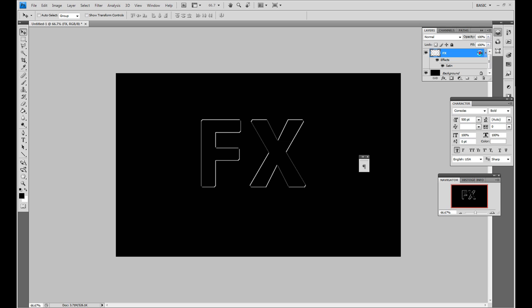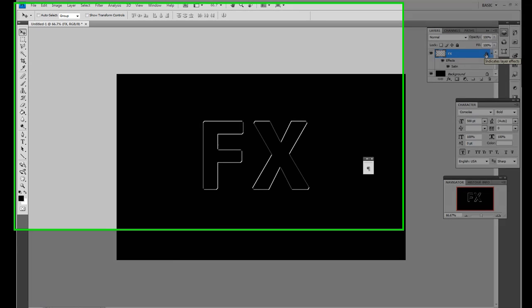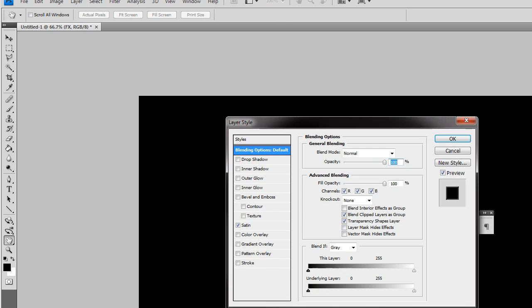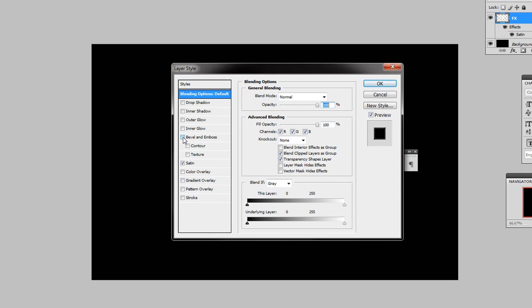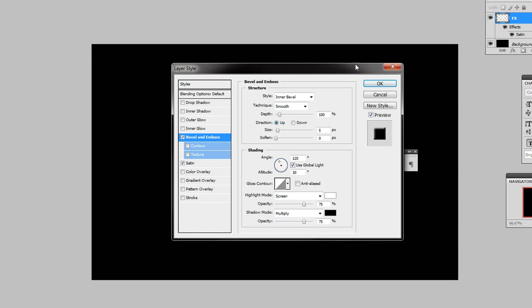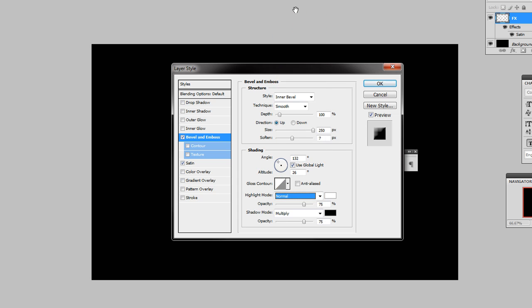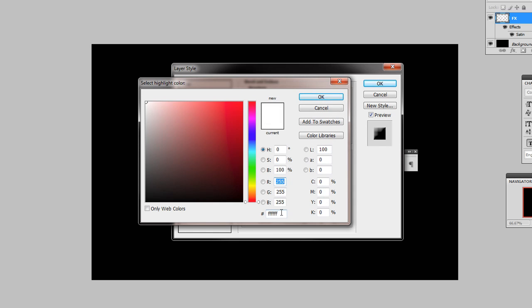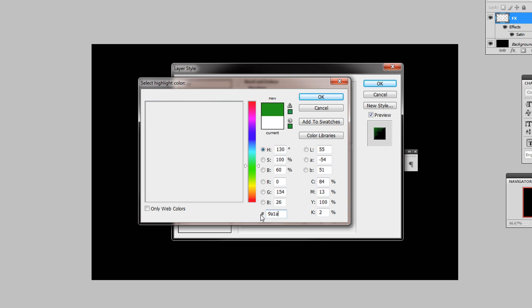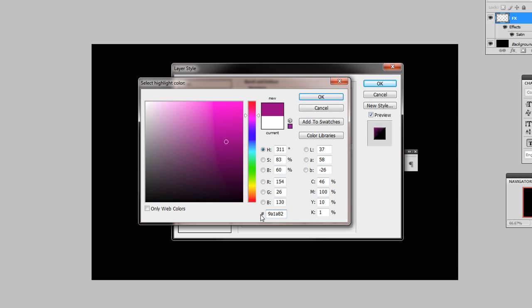The next step is adding the bevel emboss. So I'm going to go to the effects window again and double left click. Bring it up. And I'm going to choose bevel emboss. And I'm going to click where it says bevel emboss to bring up its options. And you want an inner bevel, smooth, a depth of 100 which is already there. Direction up, a size of 250, and a soften of 7. Then down here in the shading, you want an angle of 132, an altitude of 26. The highlight mode to be normal, and the highlight color. And this is quite, you have to get this just accurate. Is 9, A1, A8, 2. And that gives us this purple color. OK that.